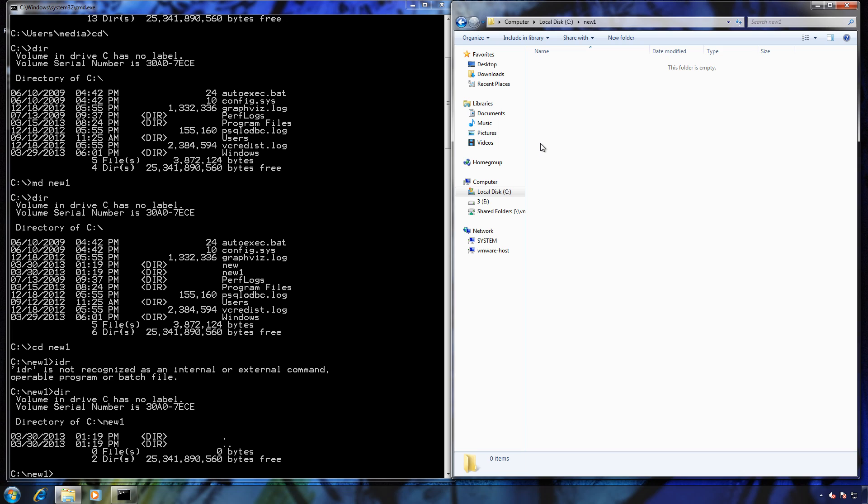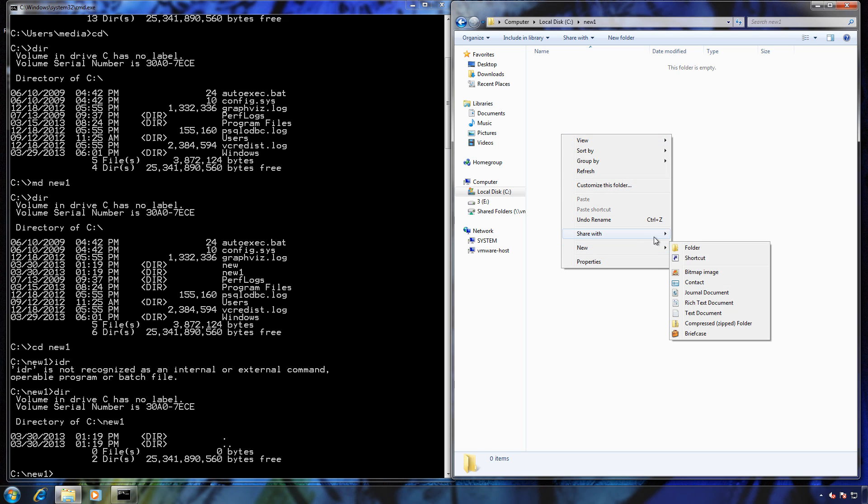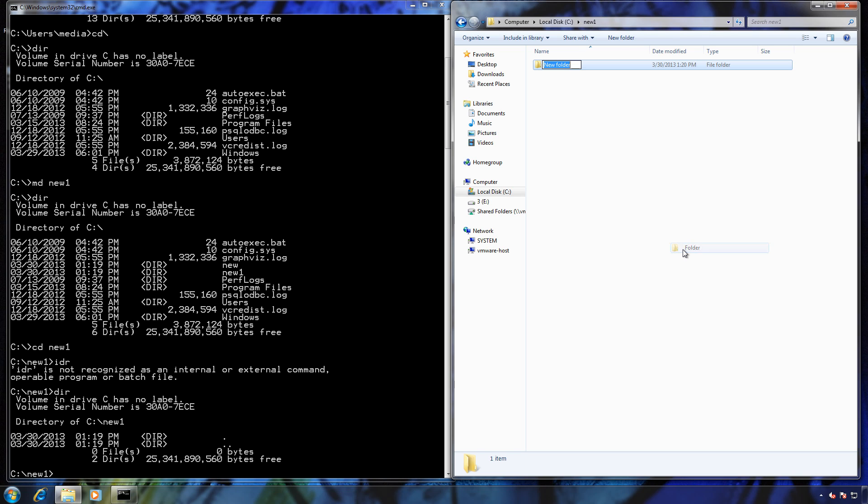And that would be like the same thing as going in here. So if we want to get a new folder in here, we can right-click and new. I'm just going to call it number two, just for sake of easiness.